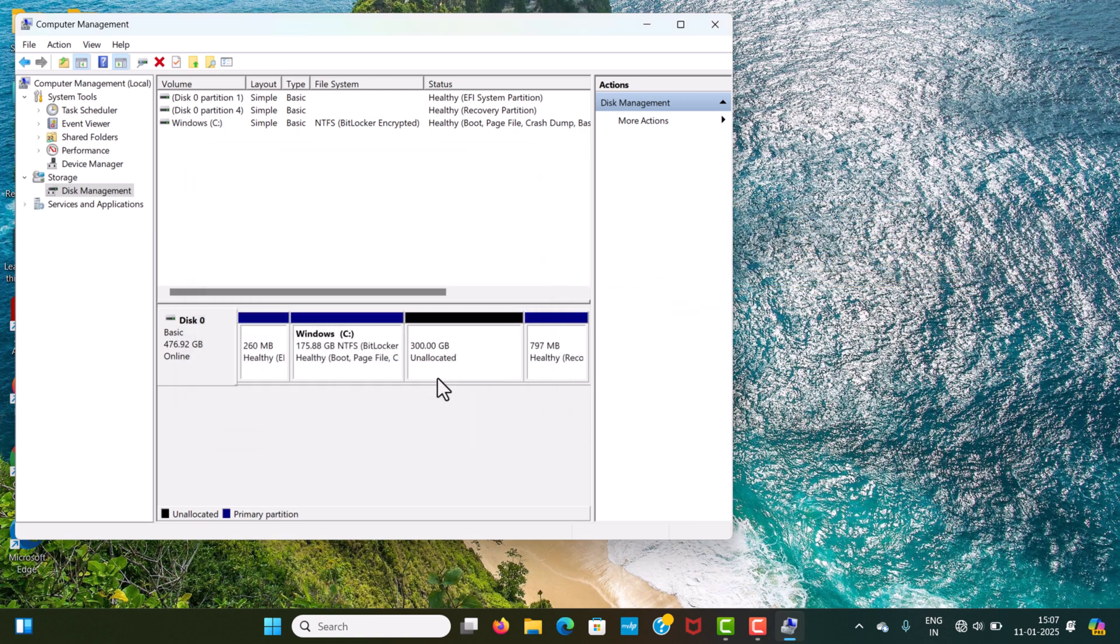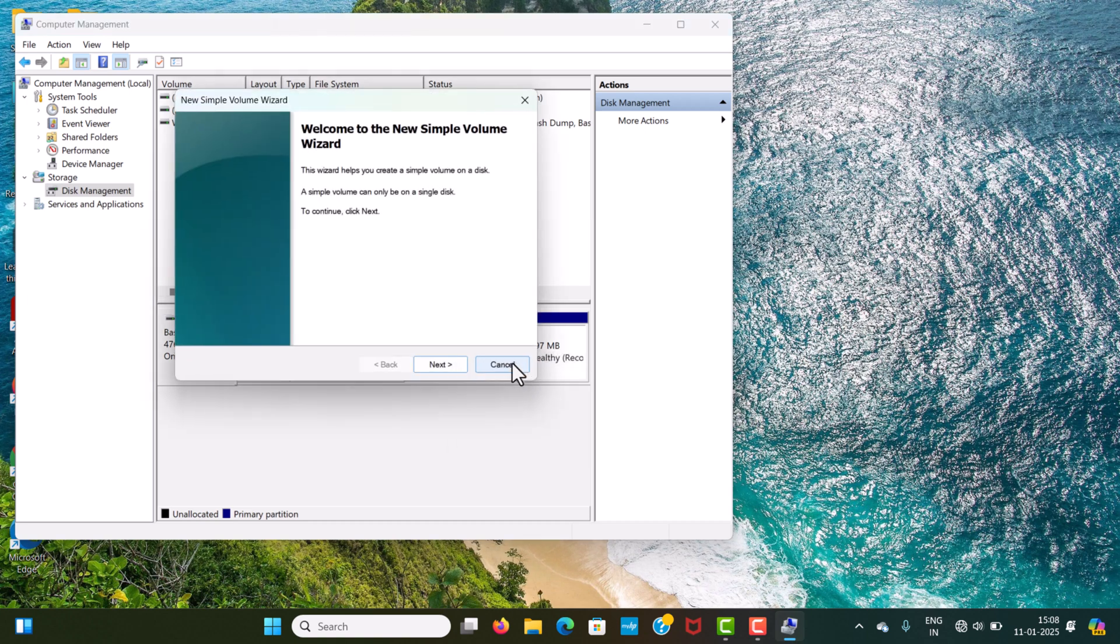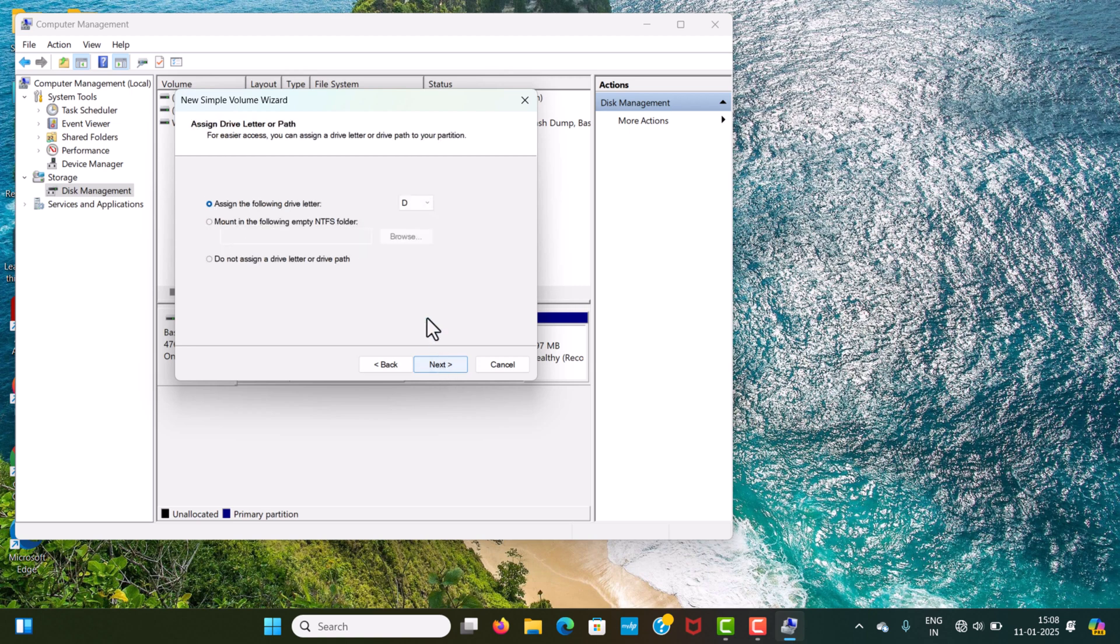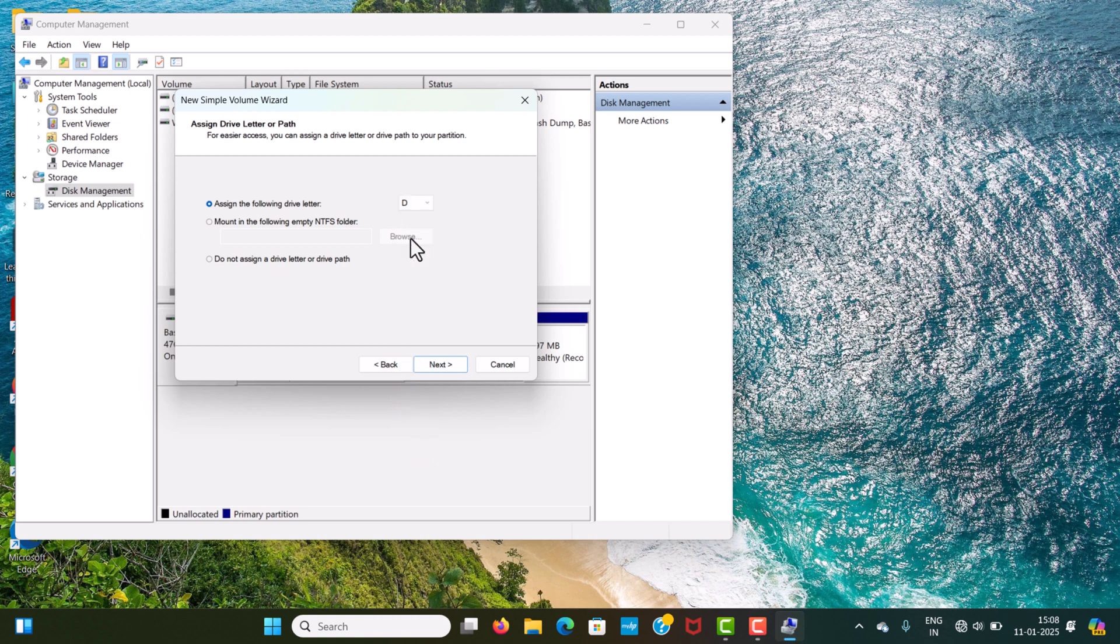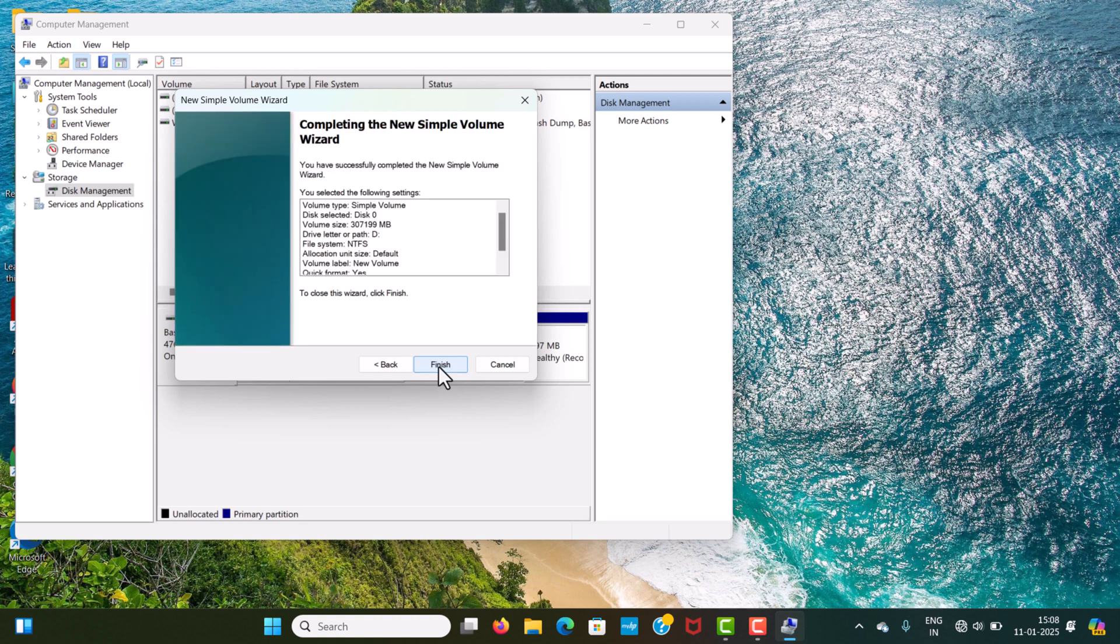Now, you will get a new drive here. Just right click on it and click on New Simple Volume. Click on Next. Next, then select the letter from here for your new drive. I have already created C drive, so I will select D drive. Then, click Next, Next, and Finish.